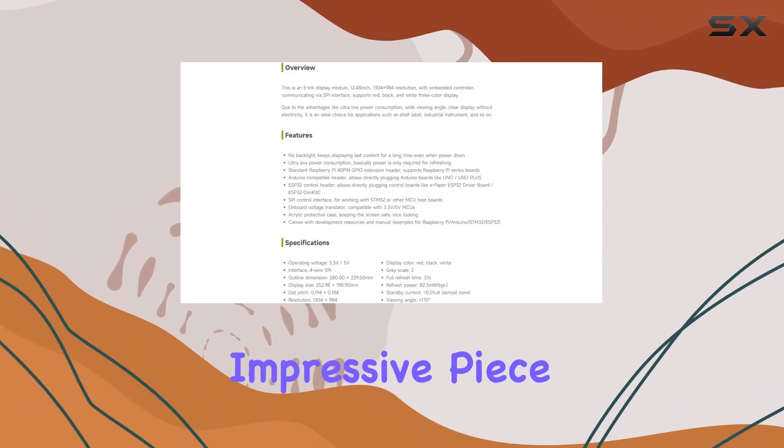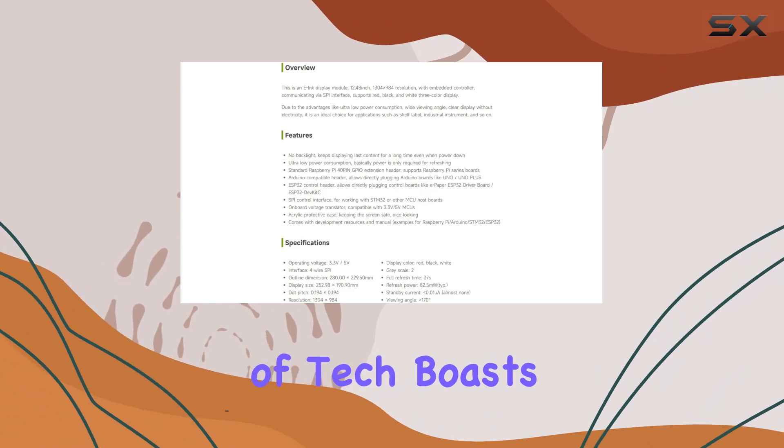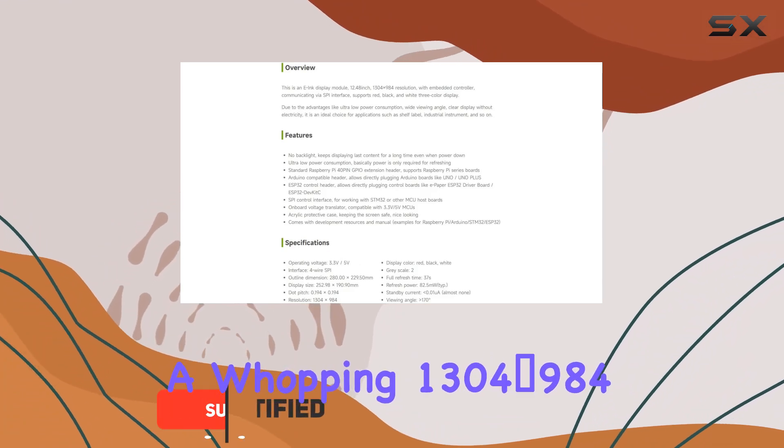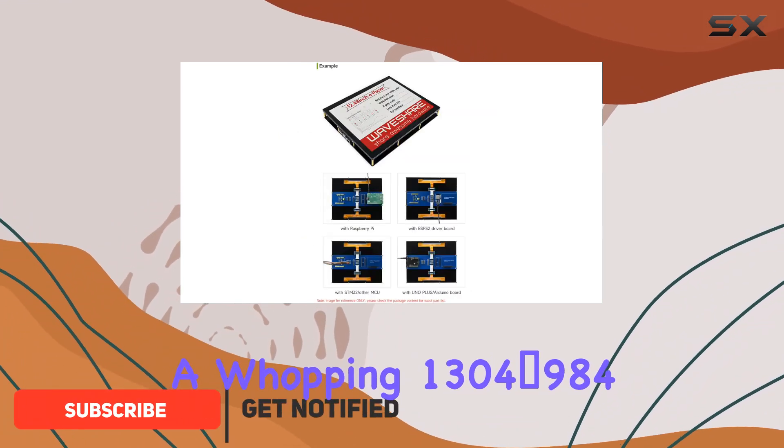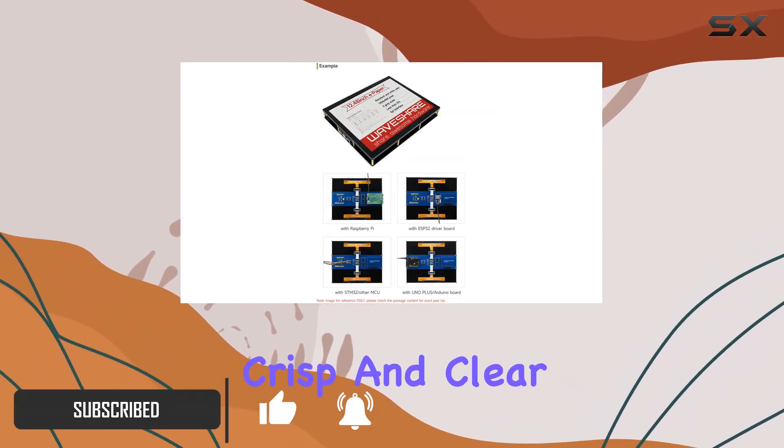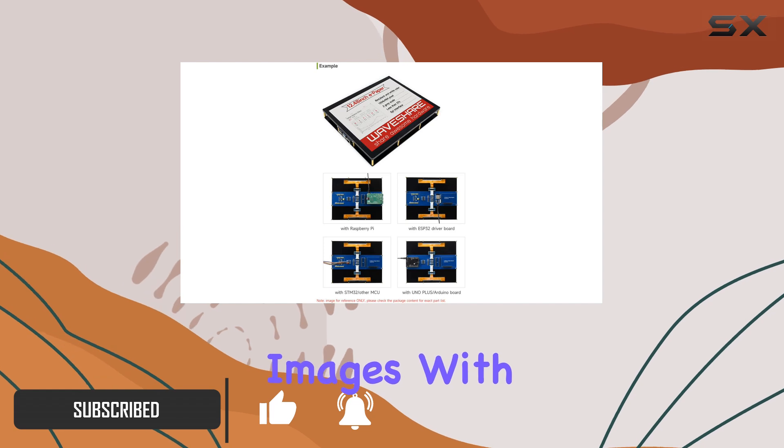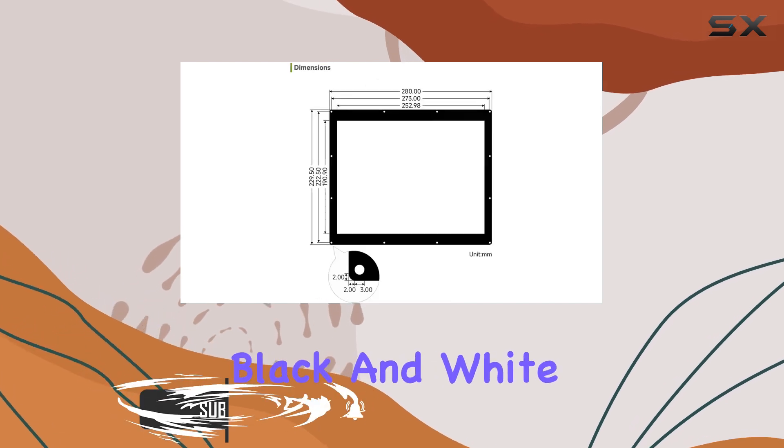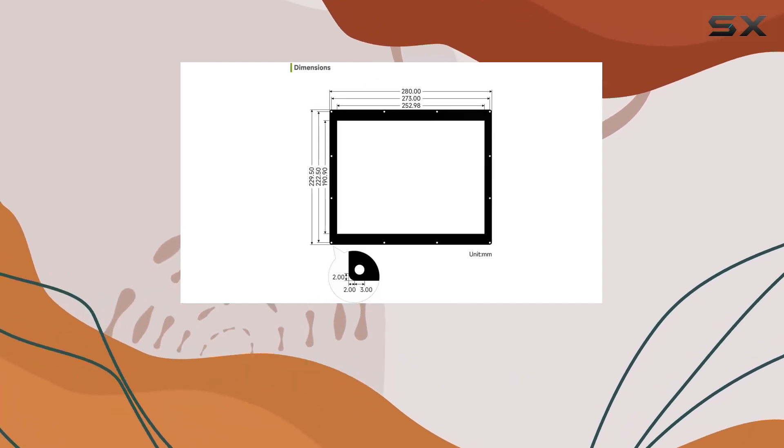This impressive piece of tech boasts a whopping 1304x984 resolution, offering crisp and clear images with vibrant red, black, and white colors.